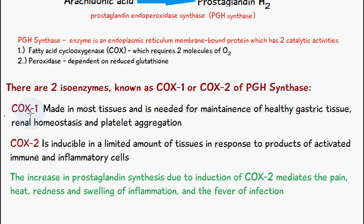There are two isoenzymes of PGH synthase: COX-1 and COX-2. COX-1 is made in most tissues and is needed for the maintenance of healthy gastric tissue, renal homeostasis, and platelet aggregation. COX-2 is inducible in a limited amount of tissues in response to products of activated immune and inflammatory cells.